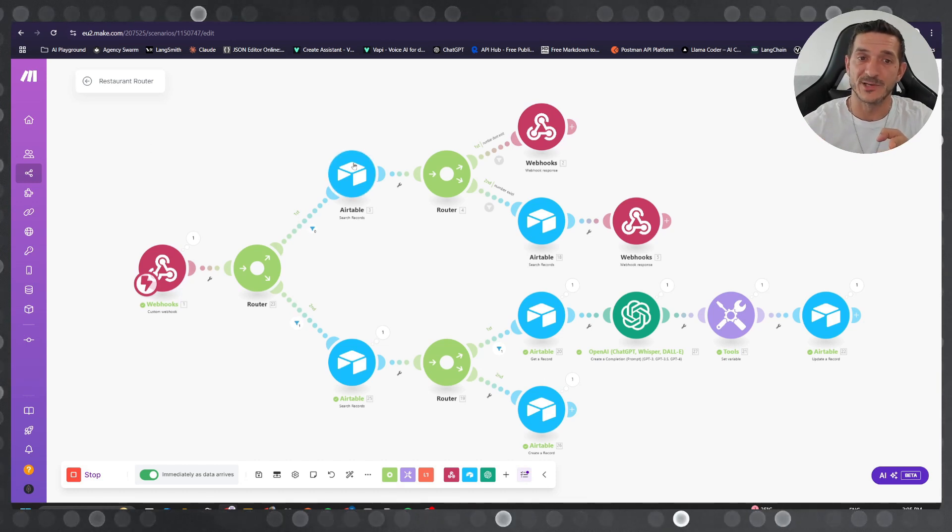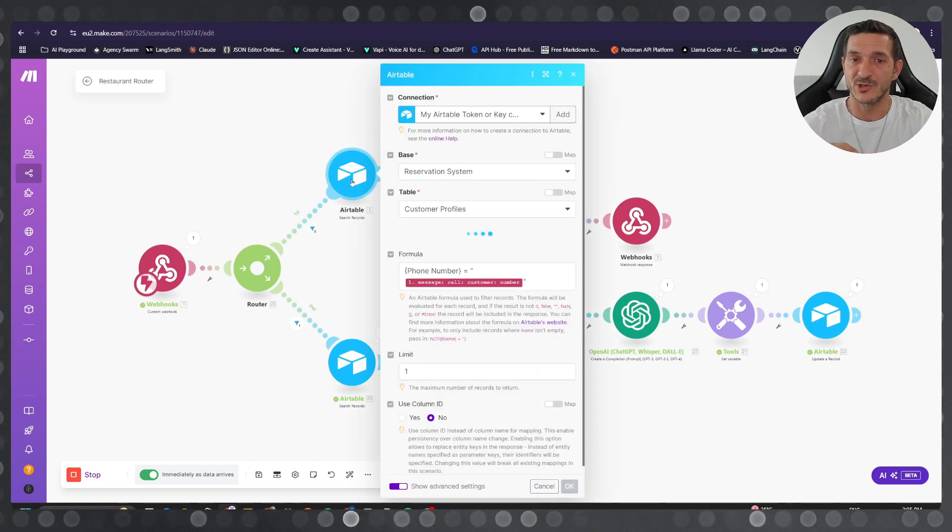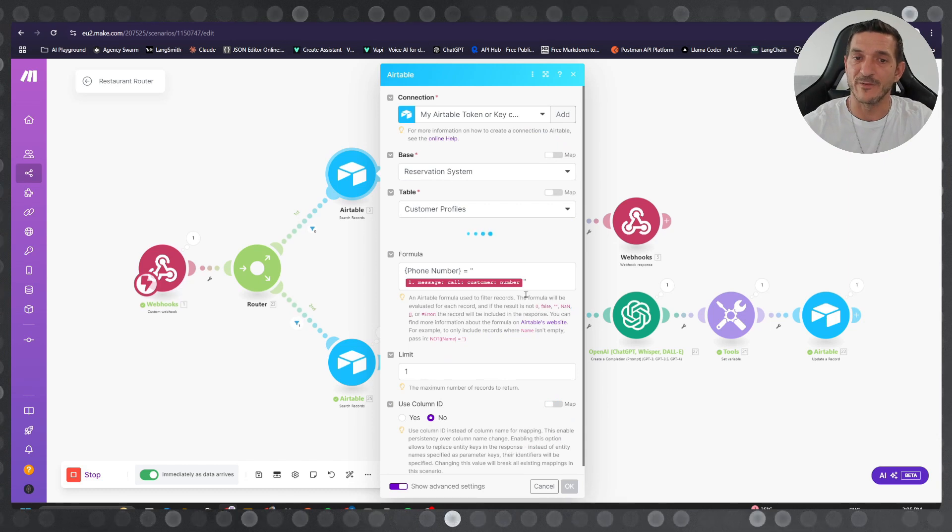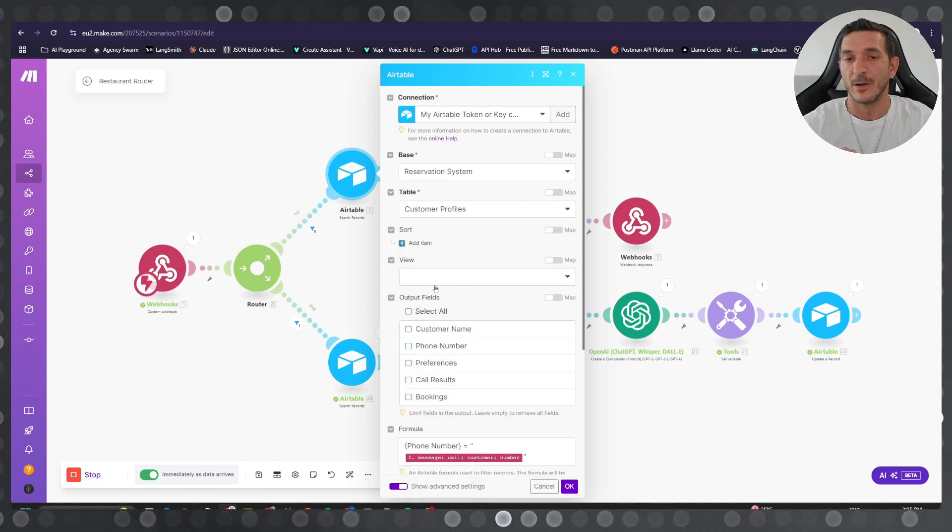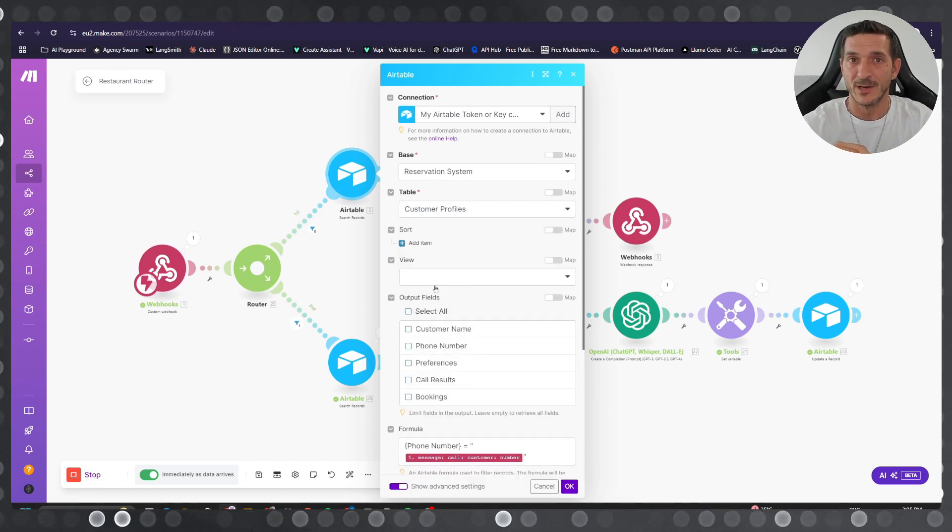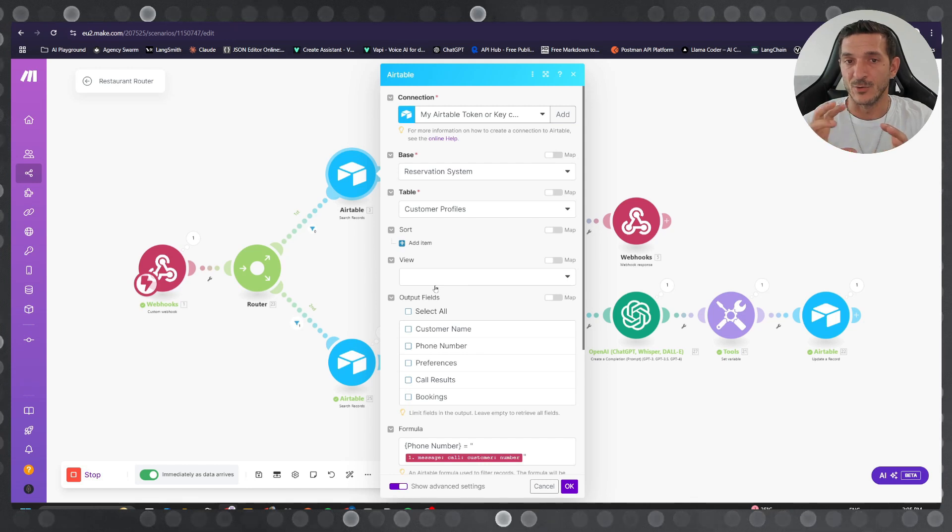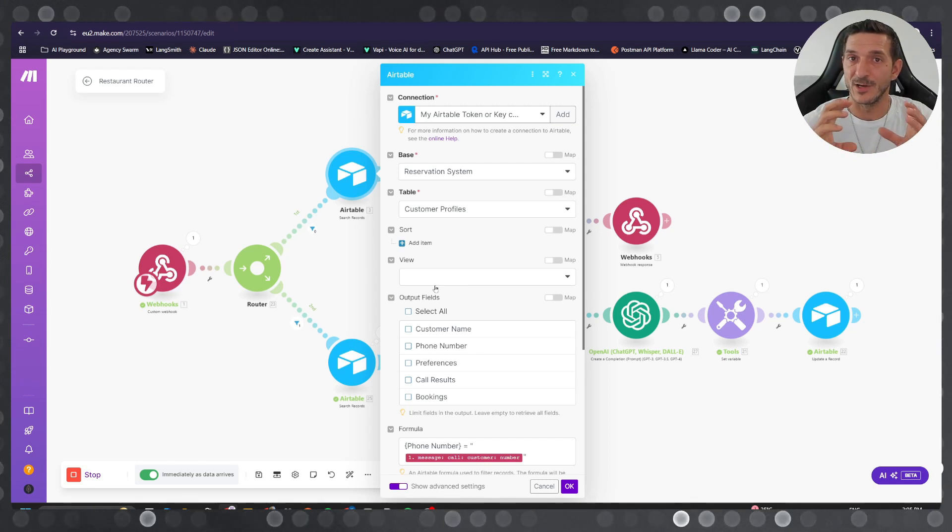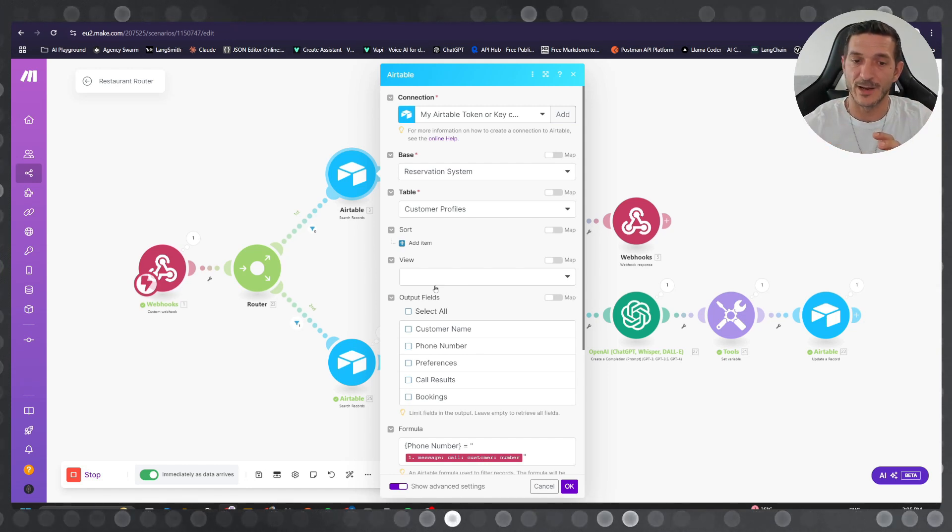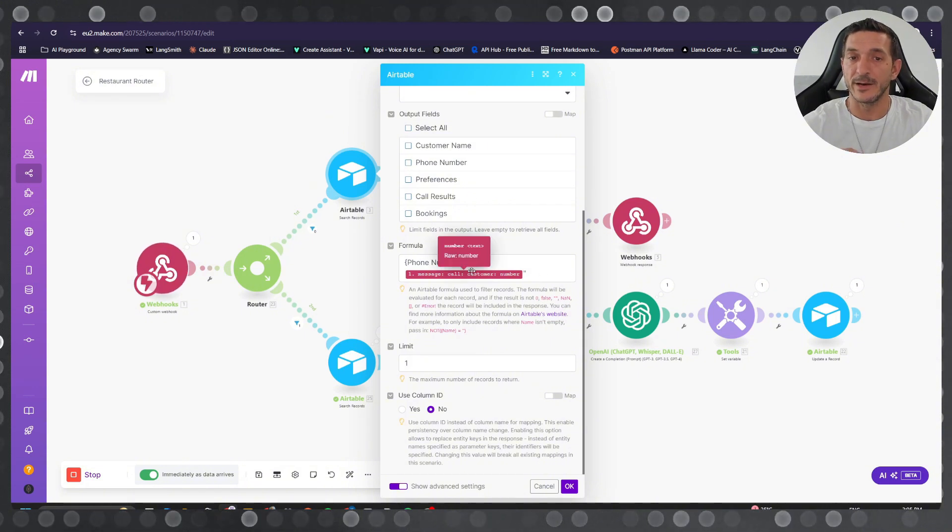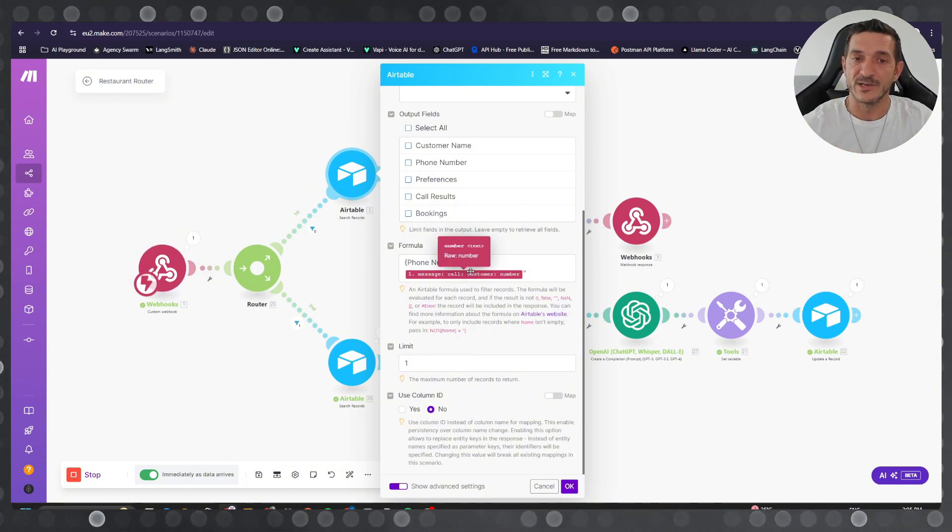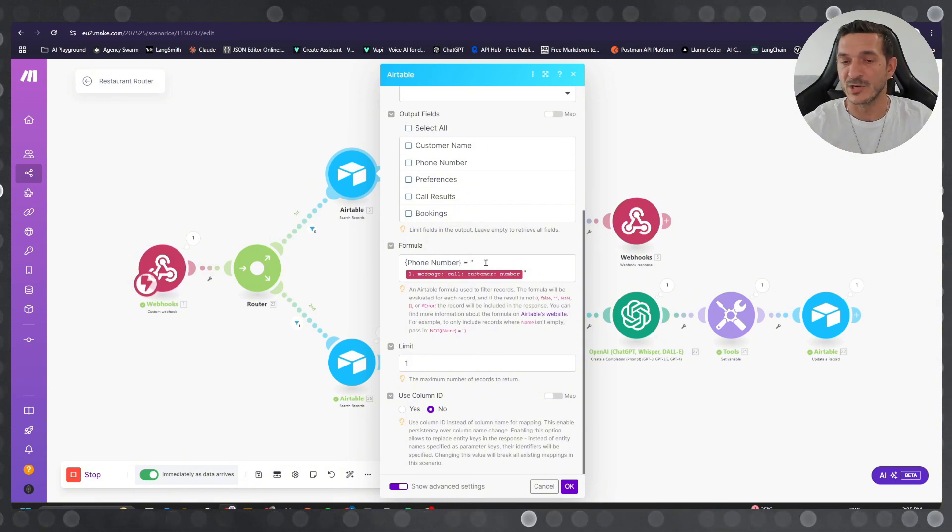the call we're gonna make a search. You're gonna search in your database by phone number. Not two phone numbers are the same, so basically what you need to do to recognize if the customer is new or old, you just run a formula here in Airtable - it's just phone number equals